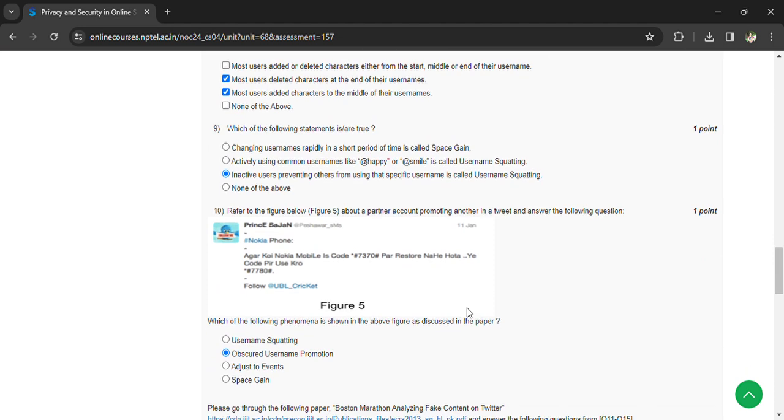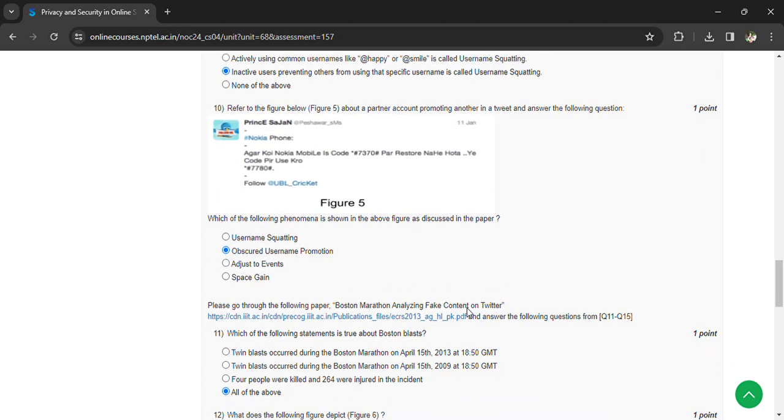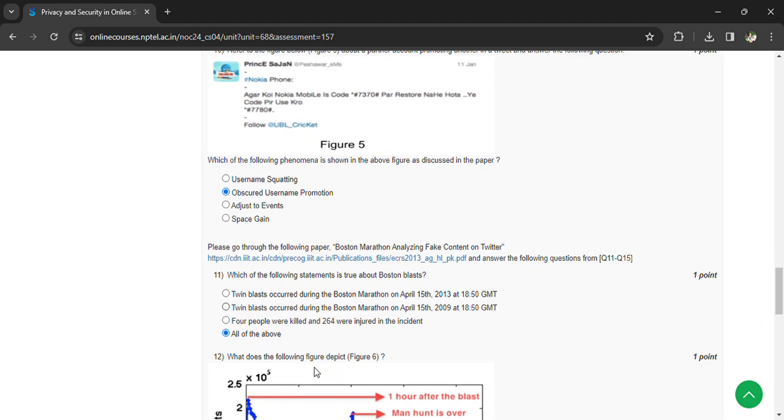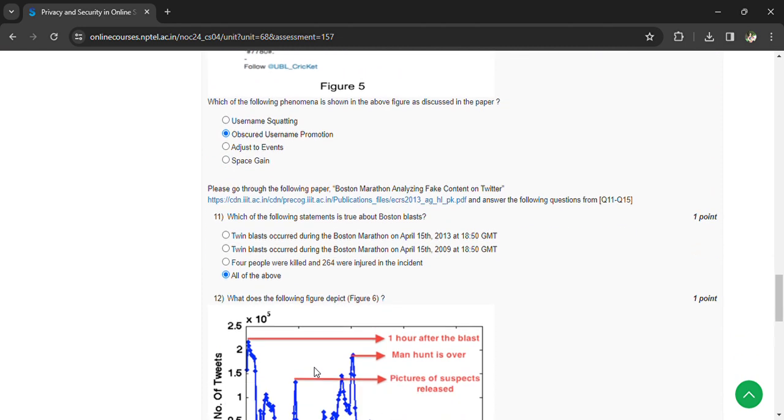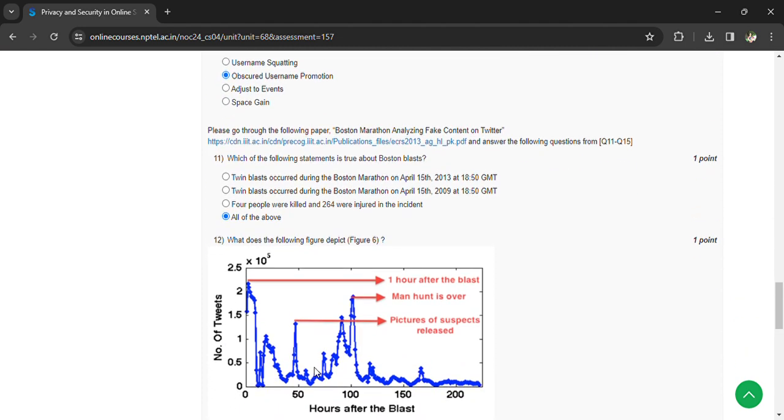Given statements are true, all of the above. Which of the following picture depicts? We are having a picture based on this, the figure shows the temporal distribution of feeds after the Boston blasts.